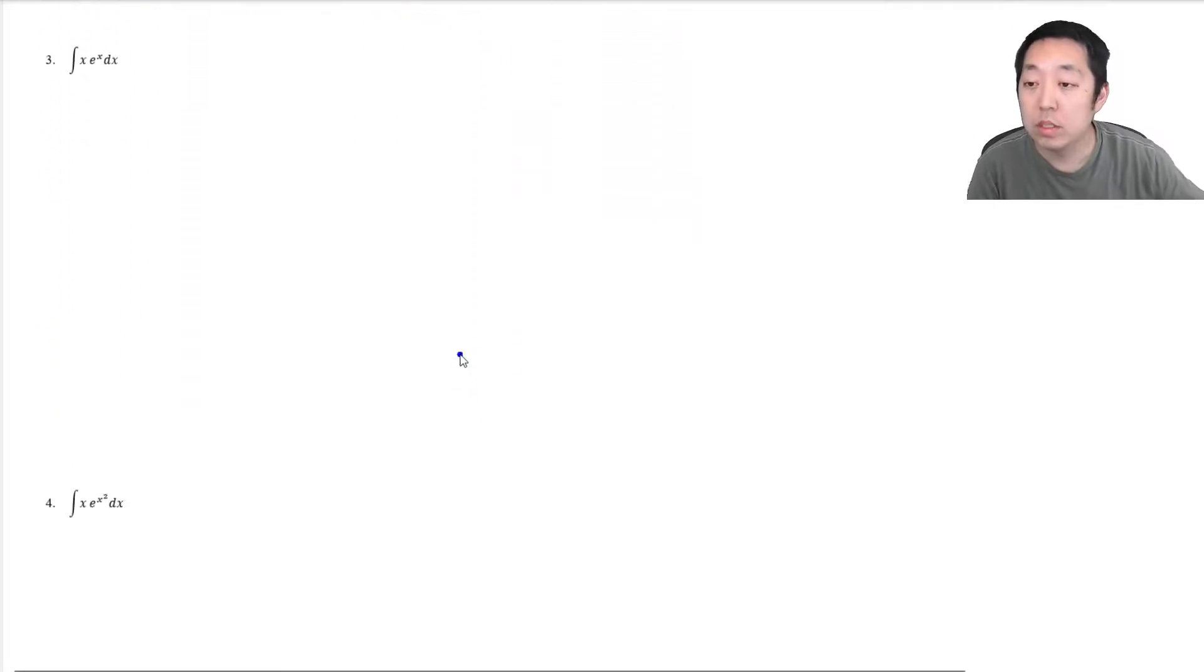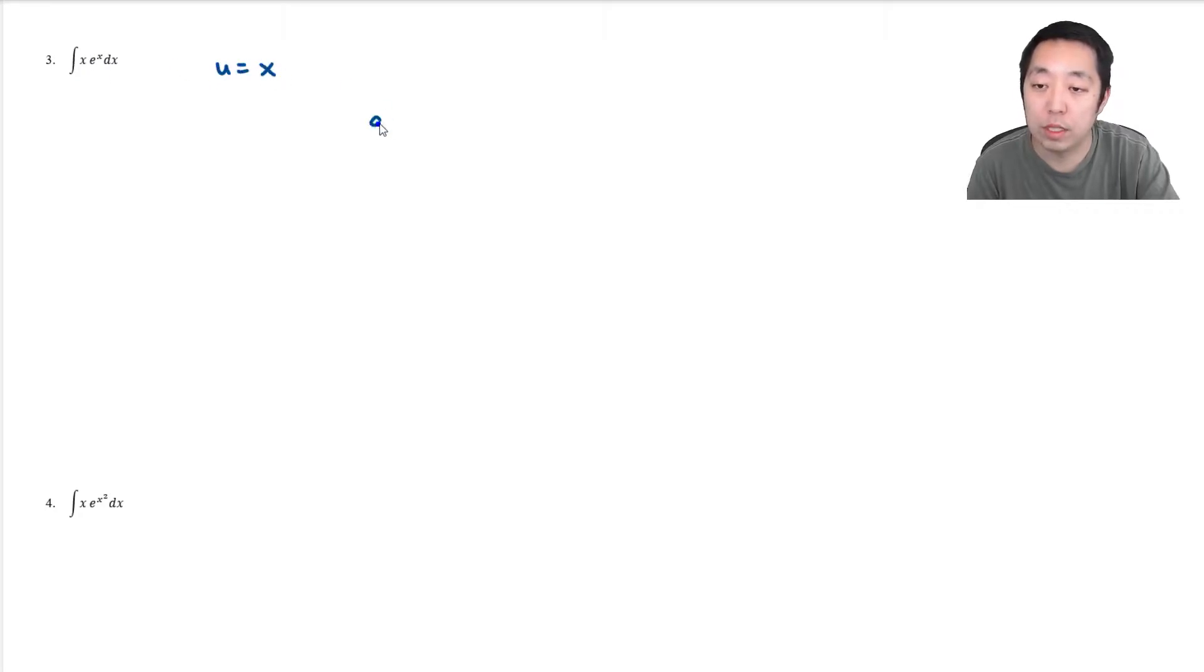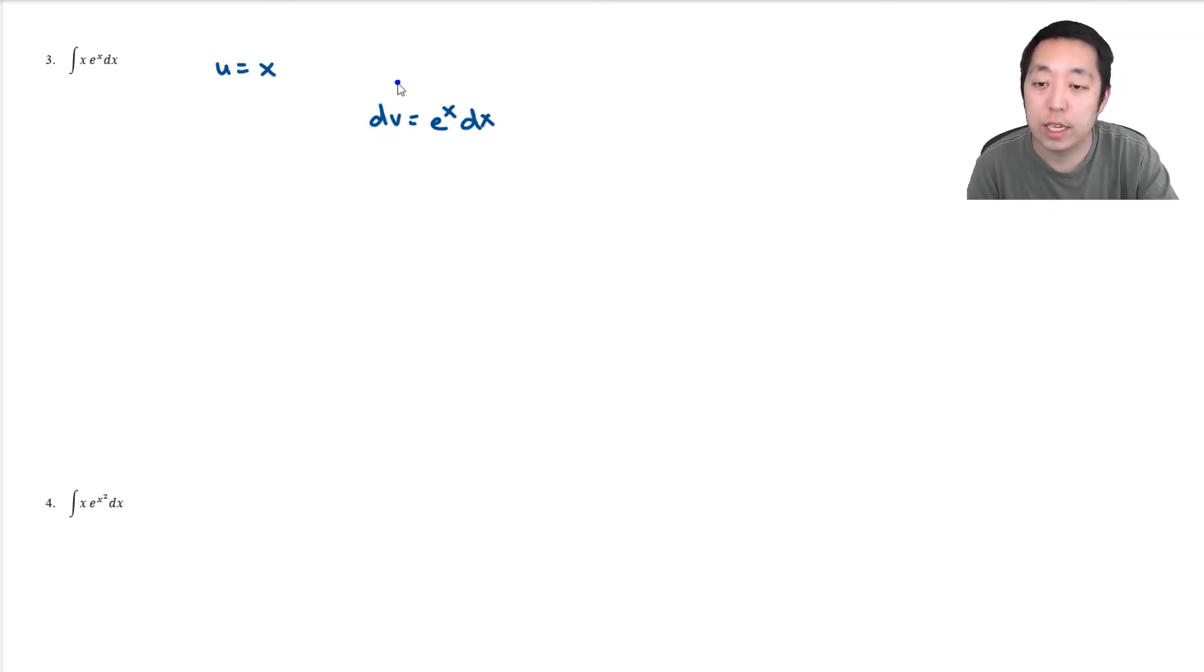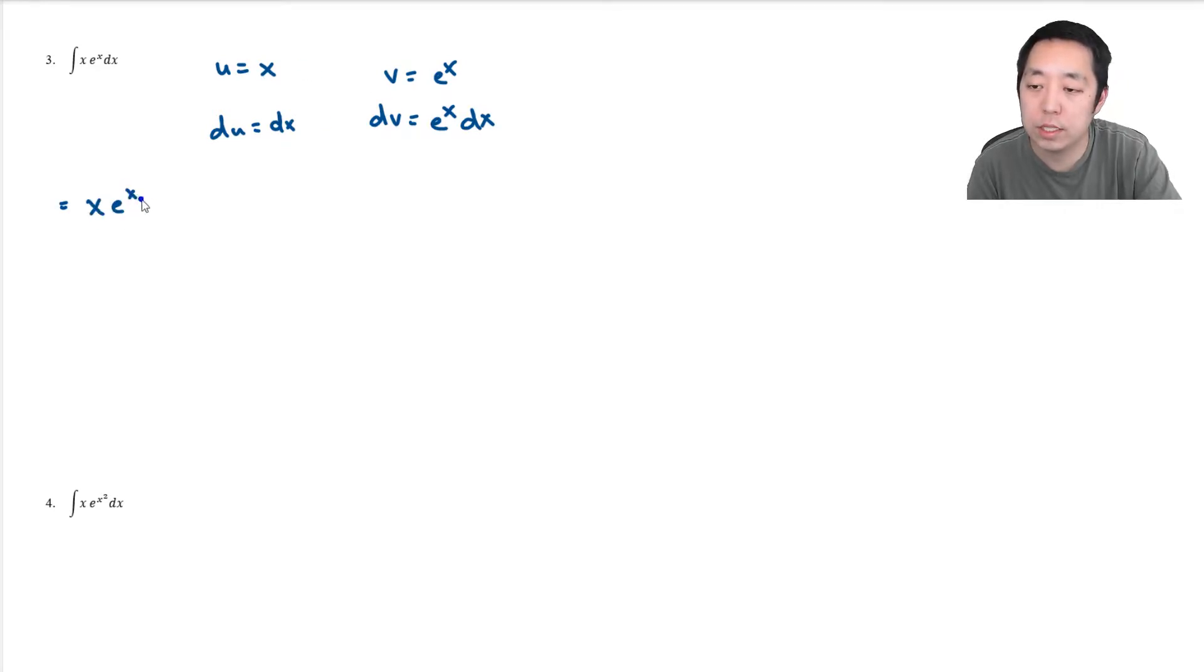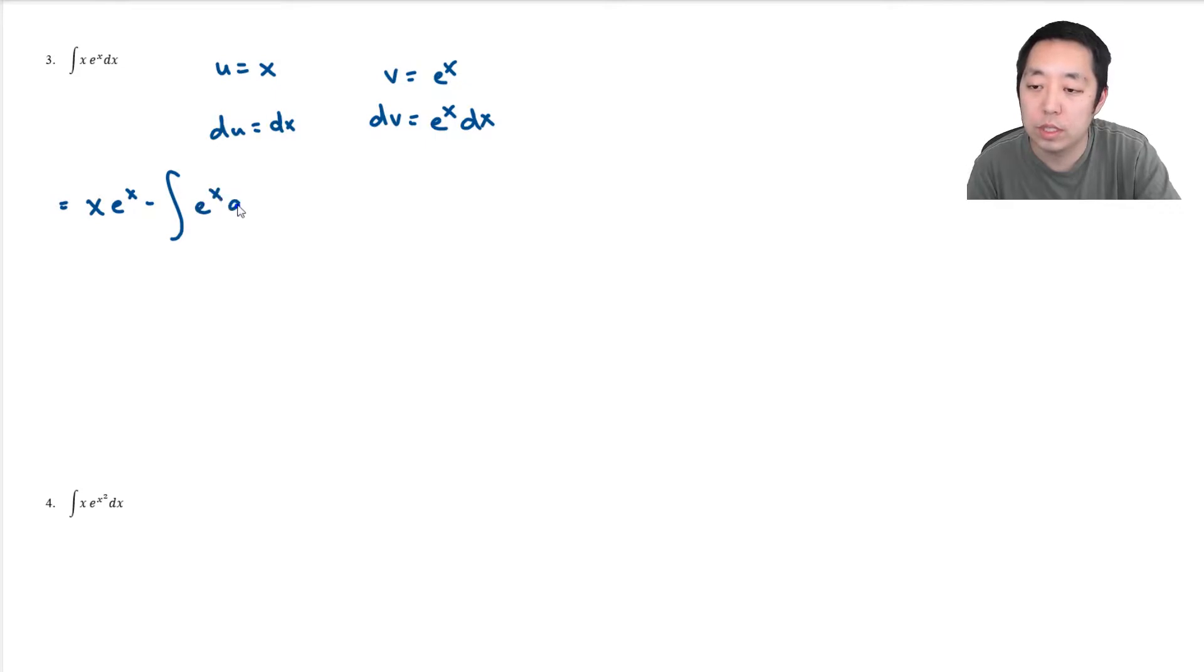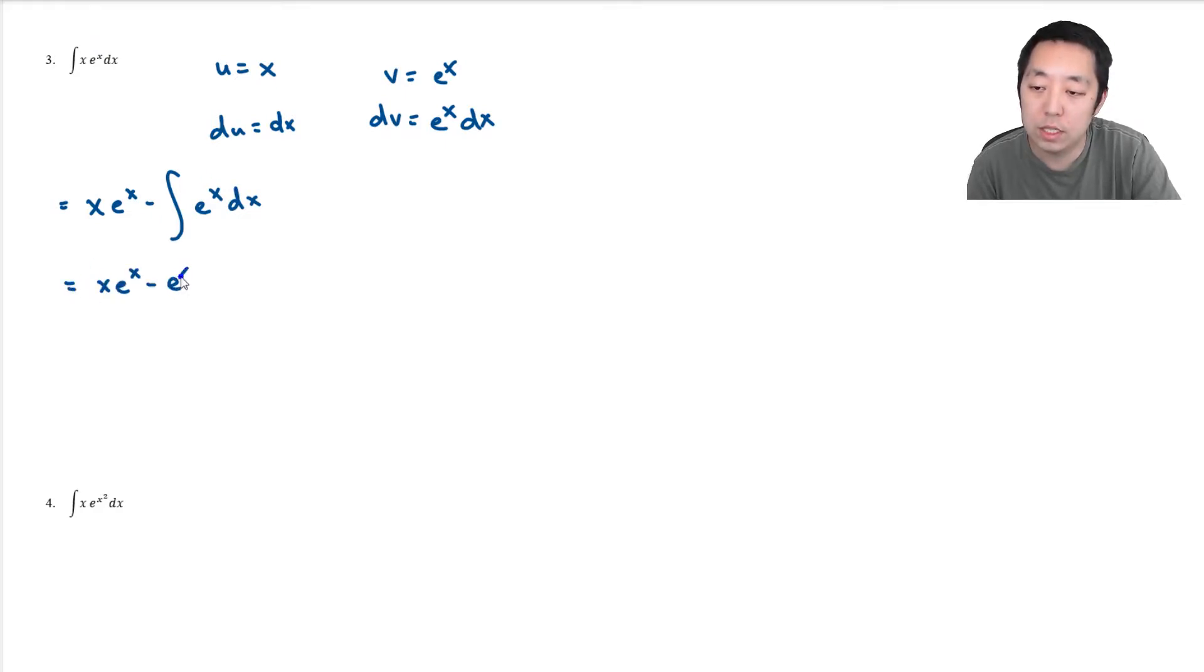Similar thing we're going to do here. In general, you usually want to use the exponents for your u because that will reduce the exponents a little bit to make it solvable. So dv is e to the x dx. Therefore, v is e to the x, and the derivative of this is dx. So then this integral becomes uv, which is x e to the x, minus the integral of v du. Now I've converted this integral to this integral, really, and this is solvable because this is just e to the x plus c.